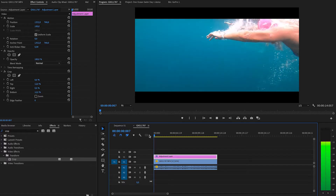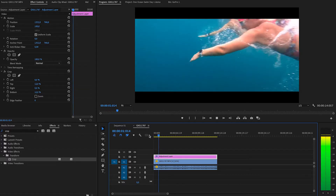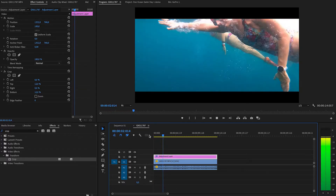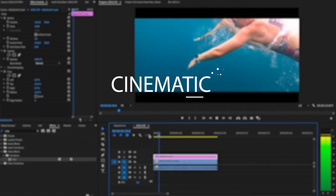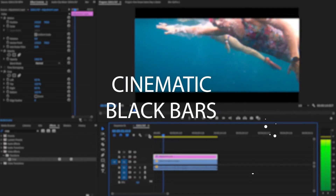In this video, I'm going to show you how to add cinematic black bars inside of Premiere Pro. Let's jump onto my laptop and let me show you how to get those cool looking black bars.